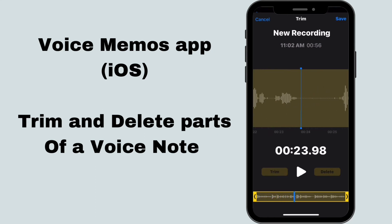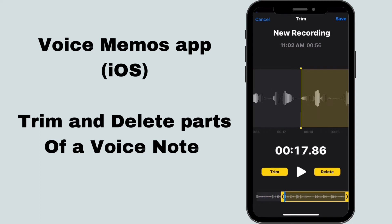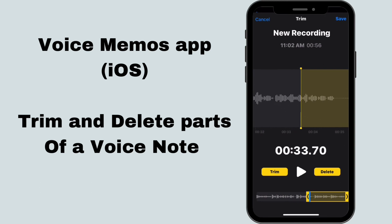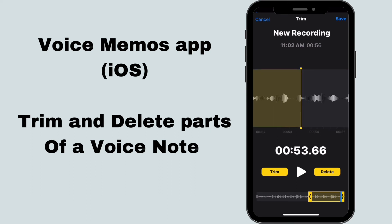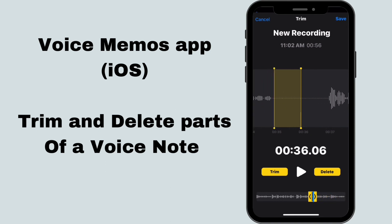For portions of the voice note that do not have audio, you can drop down to the bottom where you see the yellow bars and use them to trim or delete portions of the voice note. After dragging along the voice note using the yellow box and closing in on the portion you want to delete, once that portion is highlighted in yellow, tap on delete.